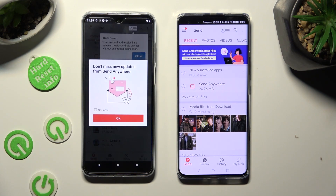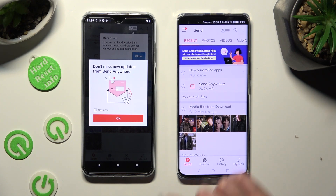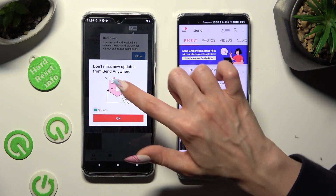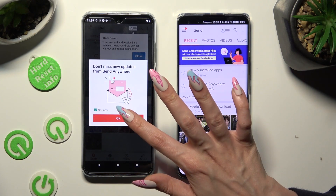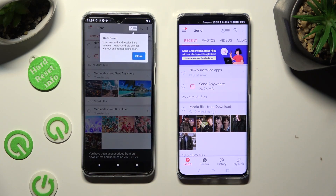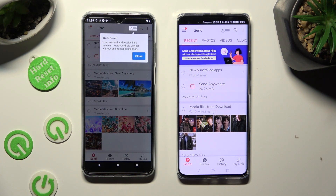Then in this popup about new updates, select Not Now if you want to and close it by tapping OK. Then click on Close in the white popup at the top.